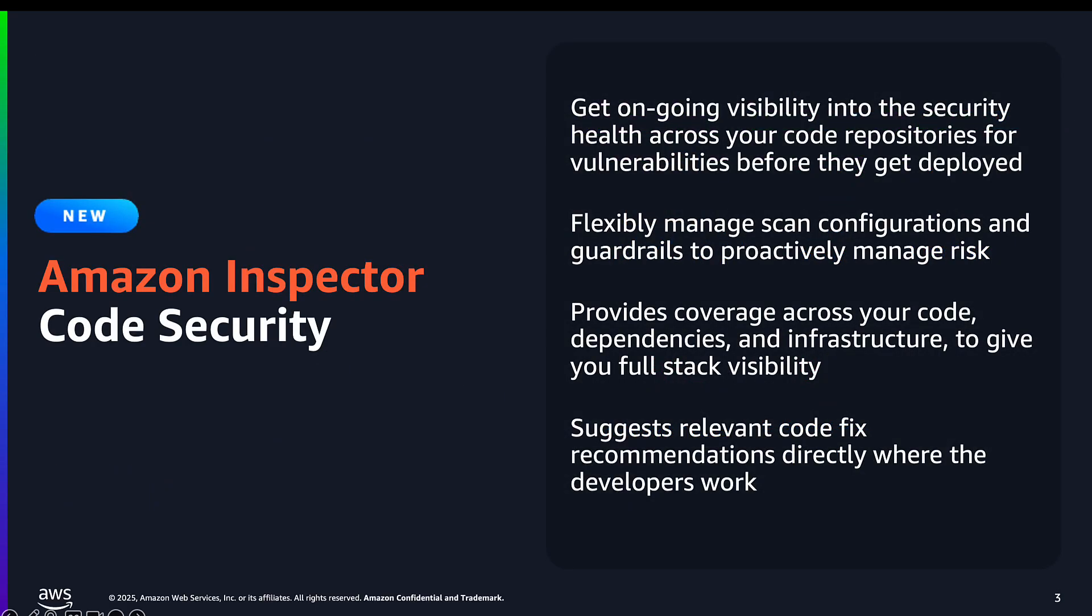Amazon Inspector Code Security provides a next step in vulnerability management, helping you get consistent coverage of the security health of your applications before they get deployed into the cloud. With support for popular programming languages and infrastructure as code, Inspector will be able to provide proactive full stack visibility into vulnerabilities and misconfigurations, while providing actionable and prioritized code fix recommendations directly in the development workflow, while giving security teams full scope visibility across all code repositories.